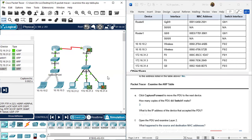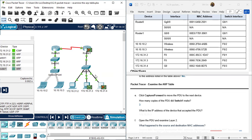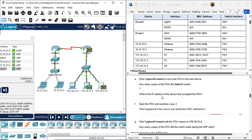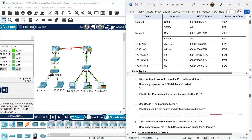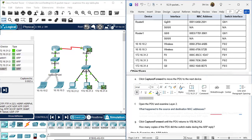Router 1 and Computer 31.4 are not the correct destination, so they reject the broadcast packet. What is the IP address of the device that accepted the PDU? That is 172.16.31.3. This answer is simple - copy and paste.